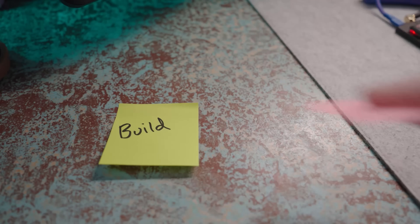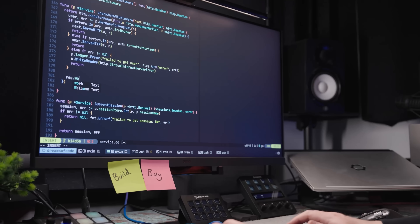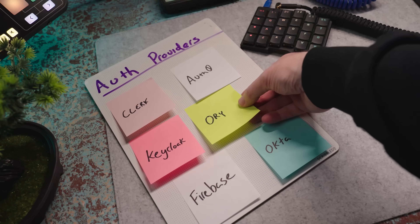One of the more common decisions we have to make as software developers is whether to build or buy. Recently, I've been presented with this choice quite a few times whilst developing my new course platform, for things such as video streaming, analytics, and handling payments. Perhaps the most conflicting decision I had to make recently, however, was related to user authentication, and whether or not to roll my own auth or pick an off-the-shelf solution.